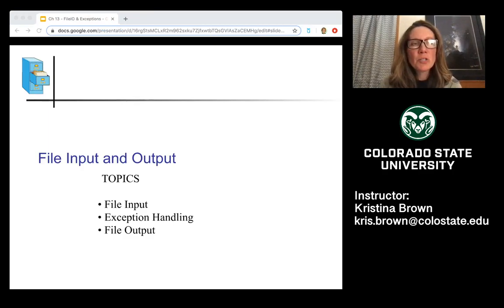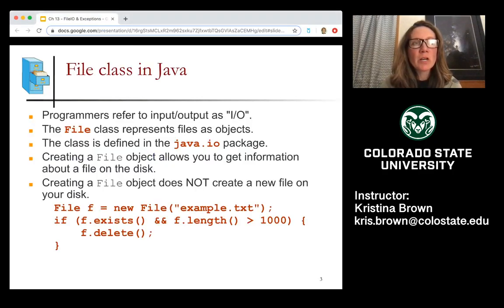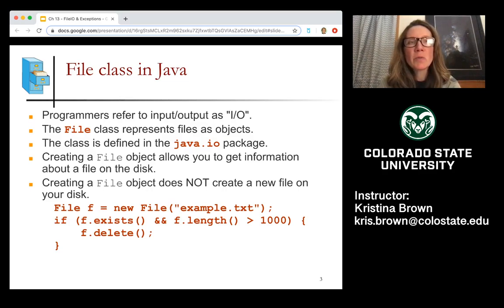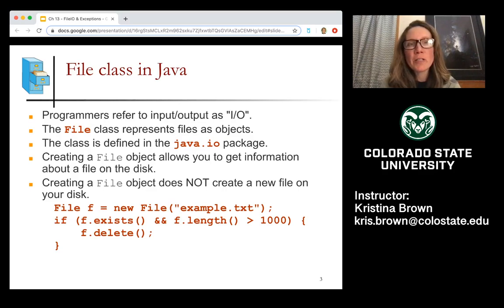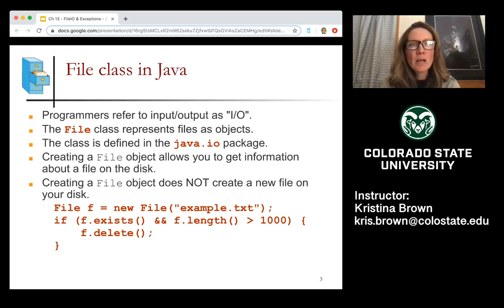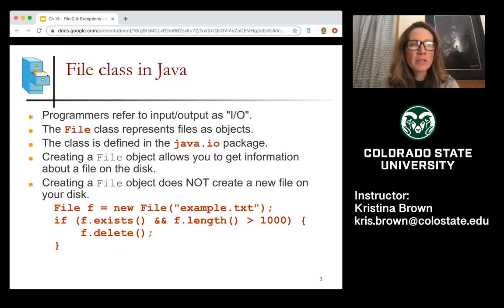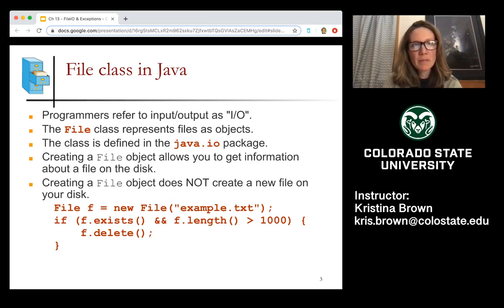I'm going to jump right in and we're going to start by talking about the file class in Java. As I move through these slides, I may be referring to input and output as IO — that's a commonly used term in Java and in programming generally, so I may be using that throughout the lecture series.